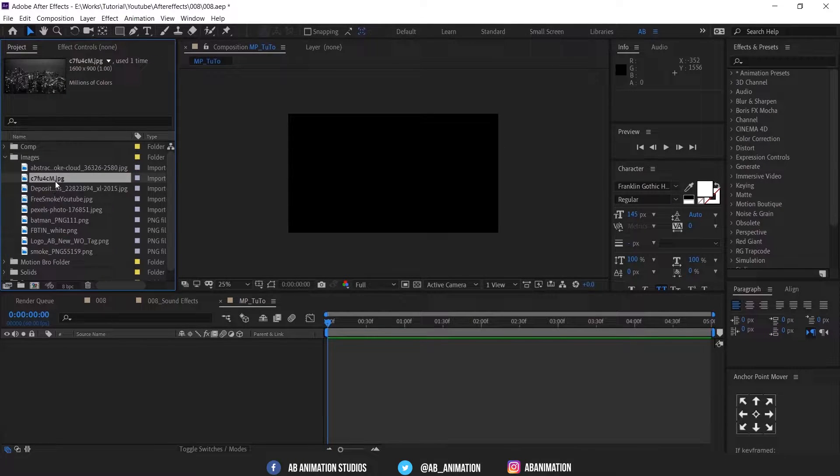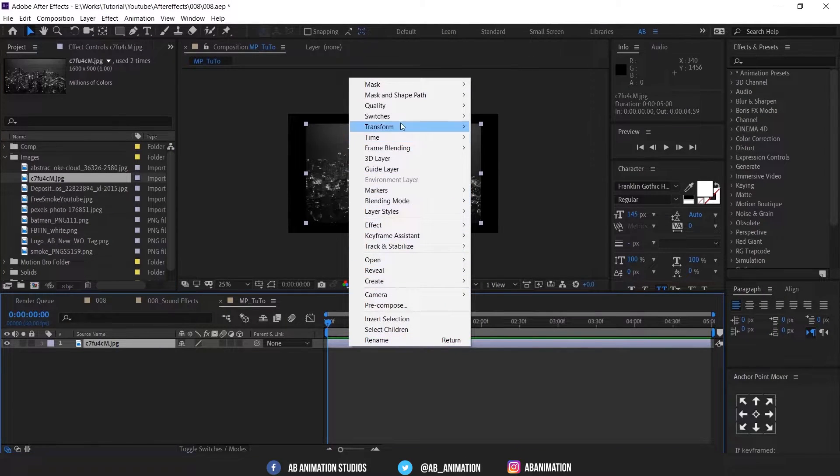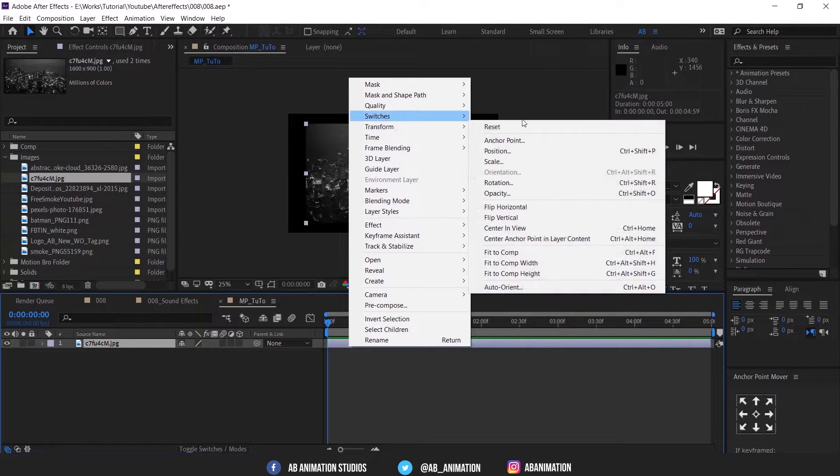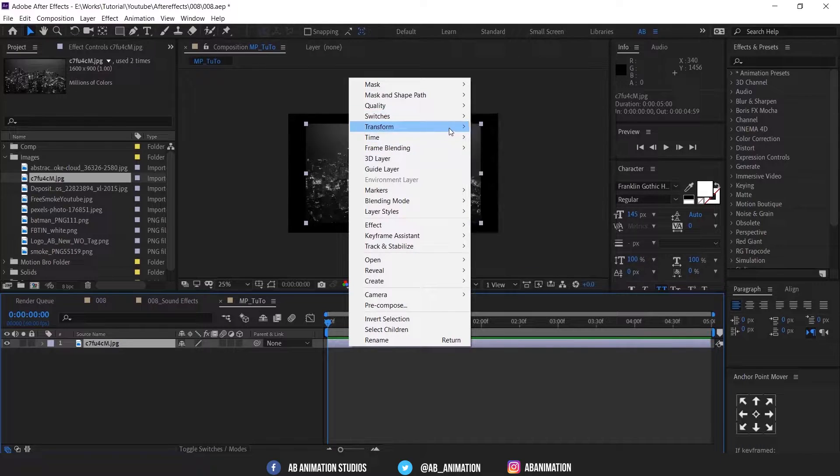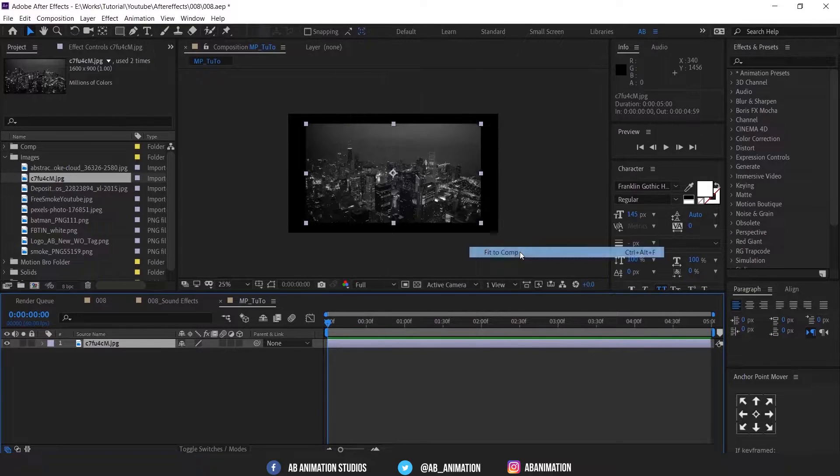Now drag and drop this city background into the comp. Then make it to the comp size by right clicking on the layer and go to transform and select fit to comp.